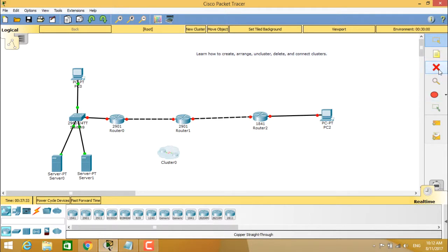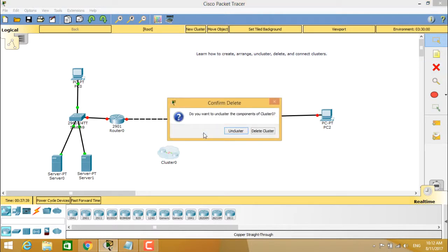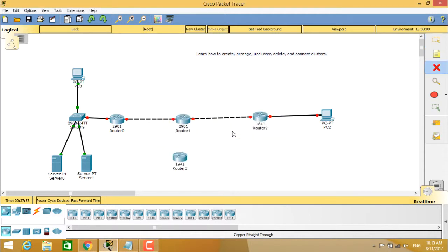Now if you want to uncluster this, you have to click on the delete icon. Before deleting, it will ask whether you want to uncluster the components or delete the entire cluster. It will give you a prompt about unclustering — you have to choose 'Uncluster' so that the device comes back out of that cluster. So you can now see how to create a cluster and how to delete it.